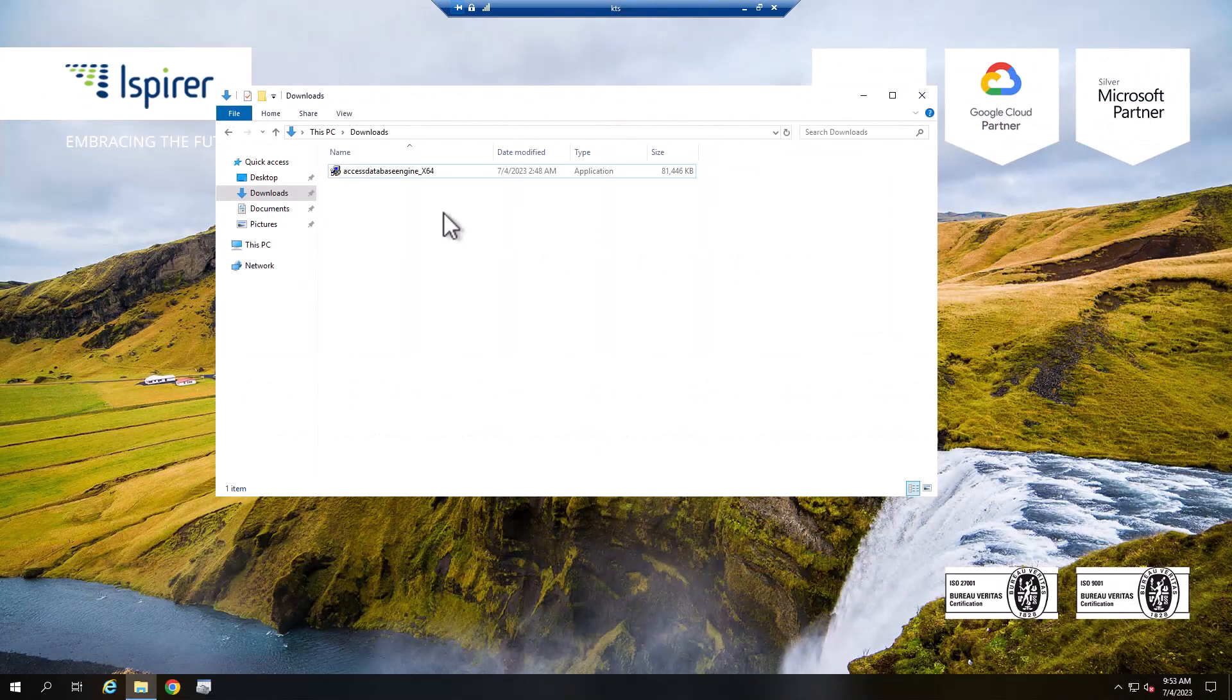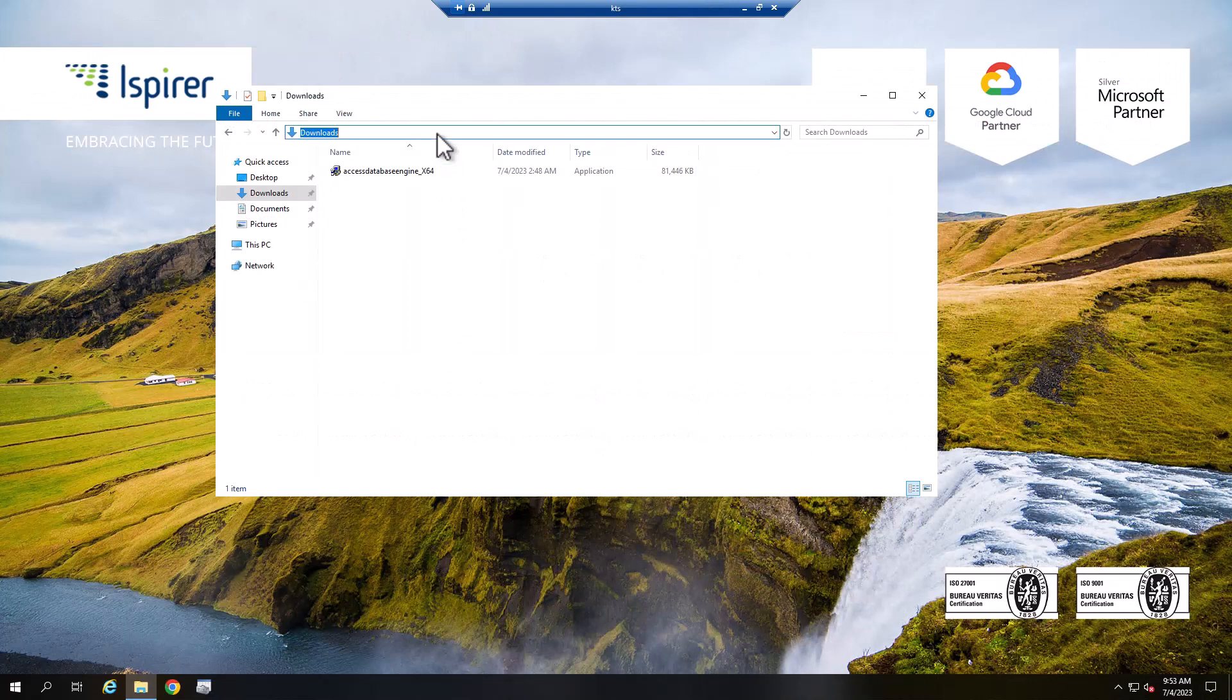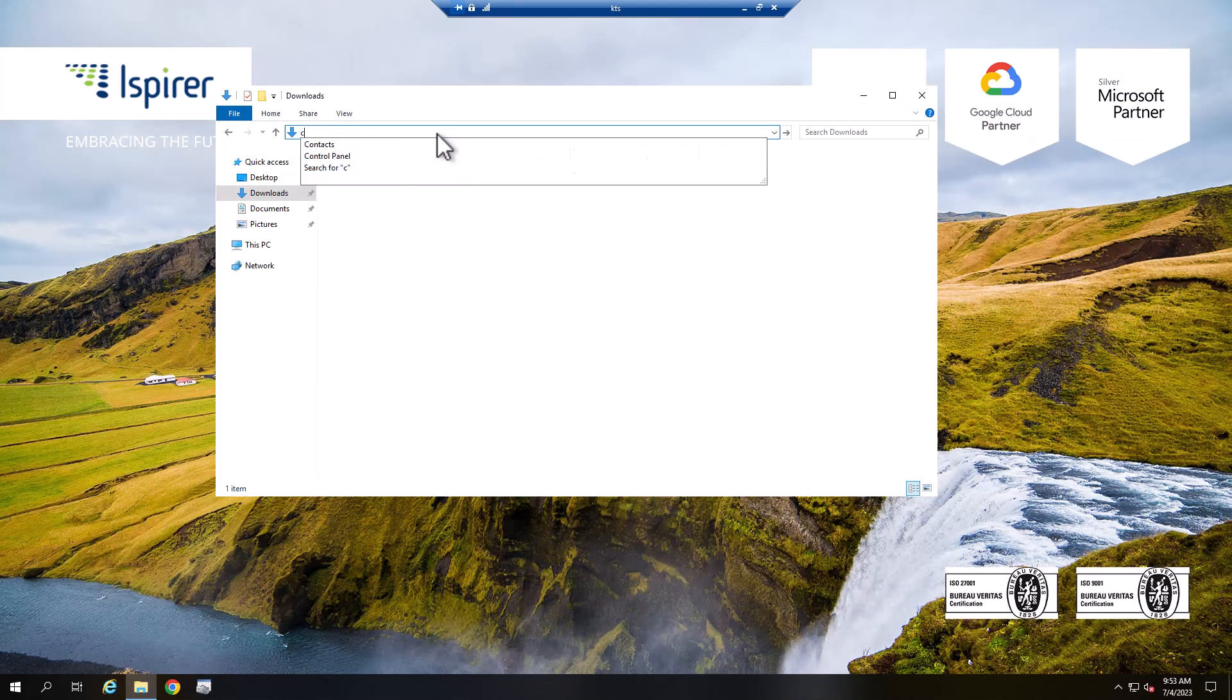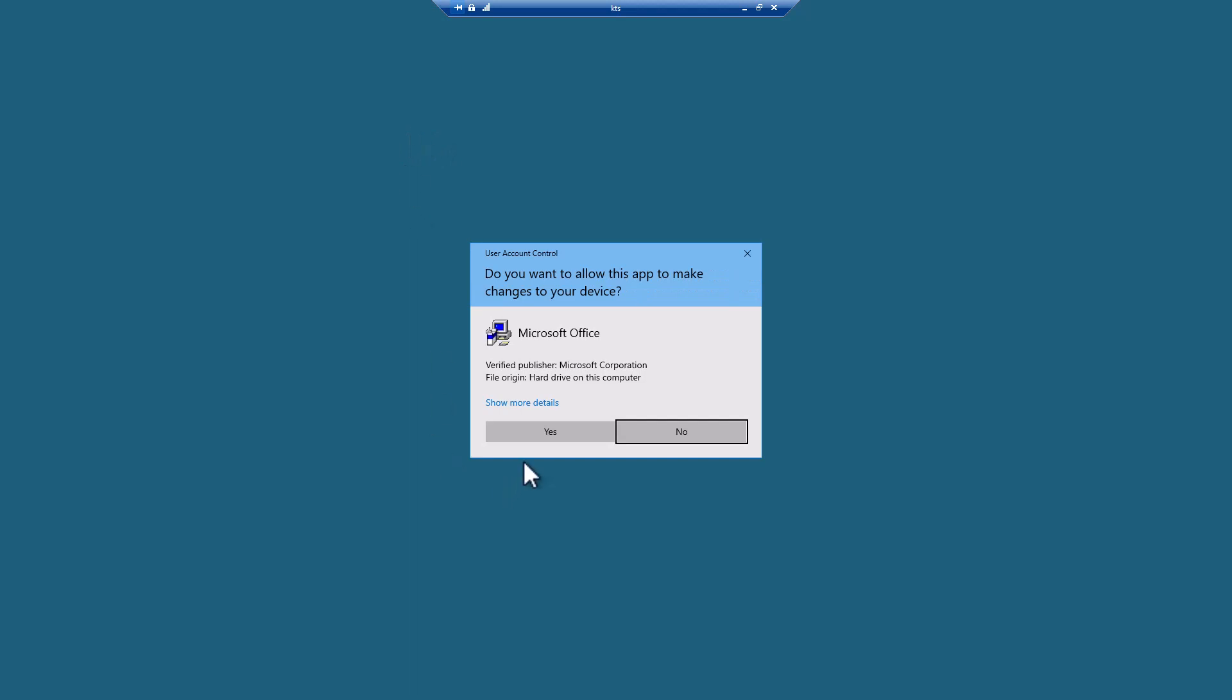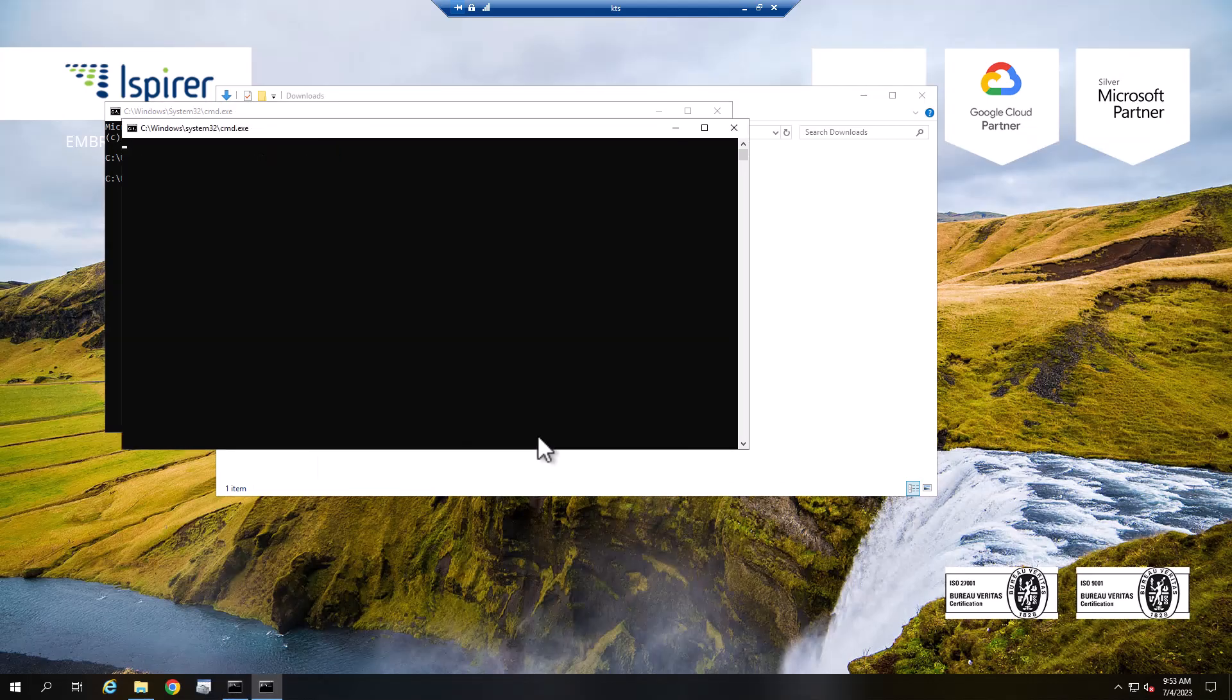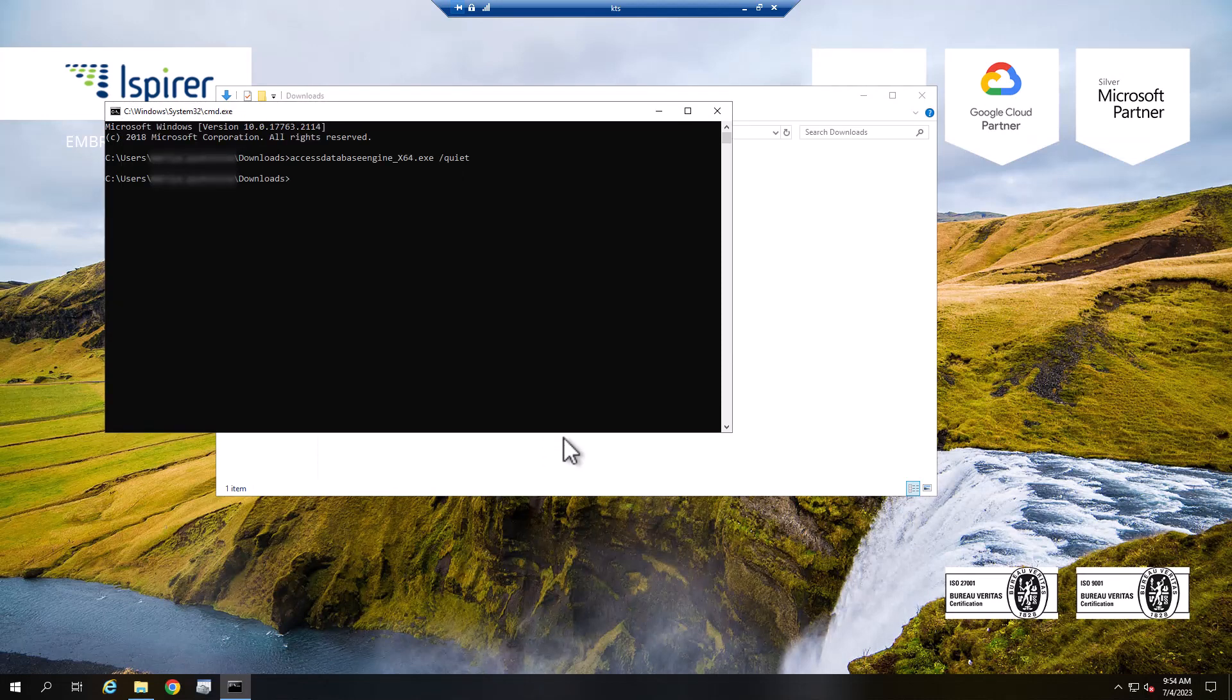Open the command prompt by typing cmd in the Windows search box. Type the file path and file name of the Access database engine installation file, followed by a space and /quiet. This runs the installation without showing any messages. Once the installation is complete, close the command prompt.